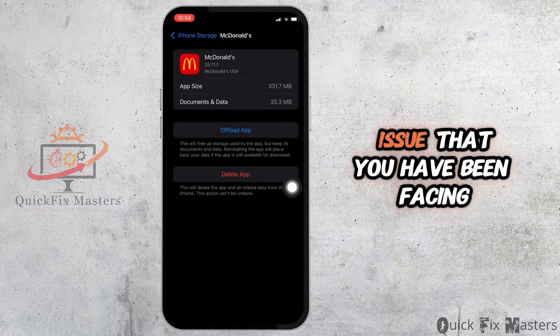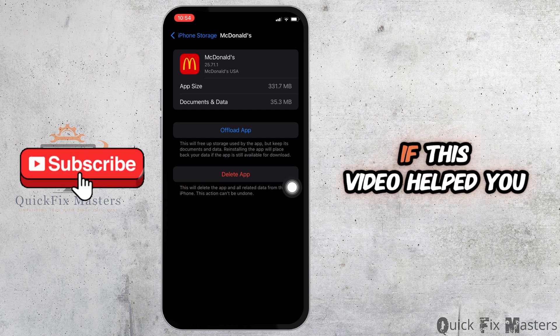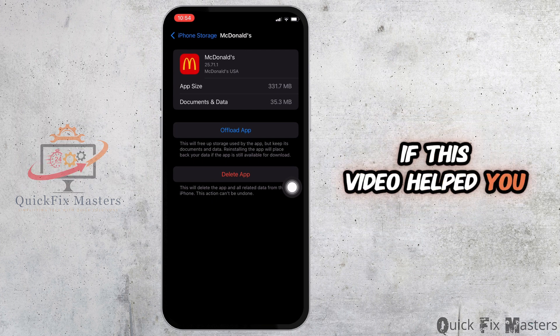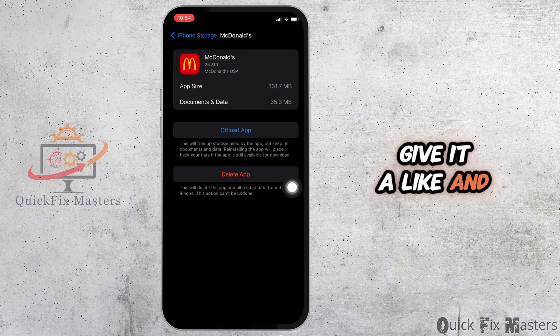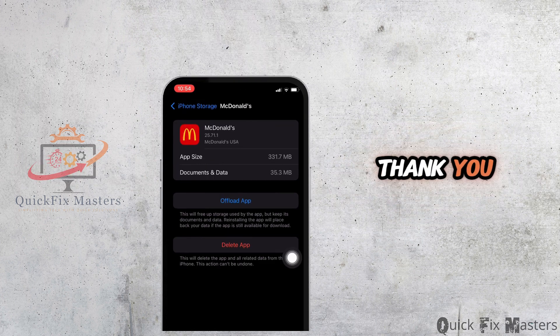That's the wrap for this video. If this video helped you, give it a like and check out our next tutorial. Thank you.